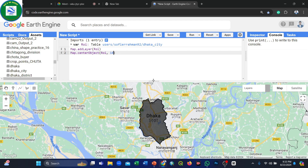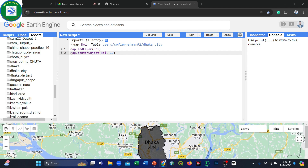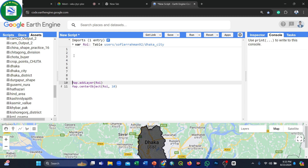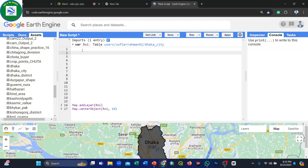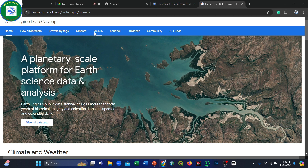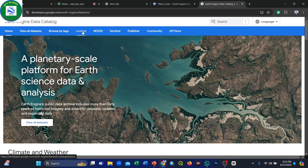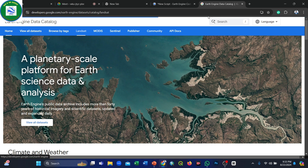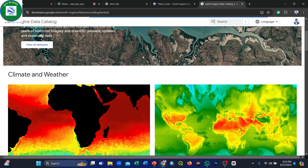Now we randomly select a dataset. You can use Sentinel, MODIS ready-made data, or Landsat. Landsat has 30-meter resolution and Sentinel has 10-meter resolution. In this session, we will use the Landsat dataset. Please wait a moment for the network.